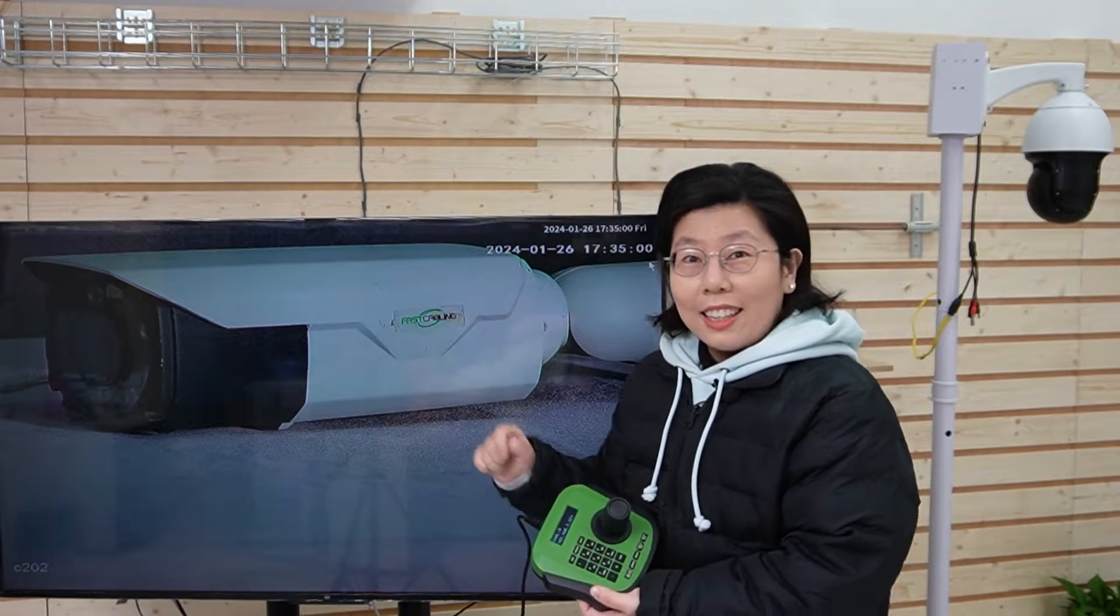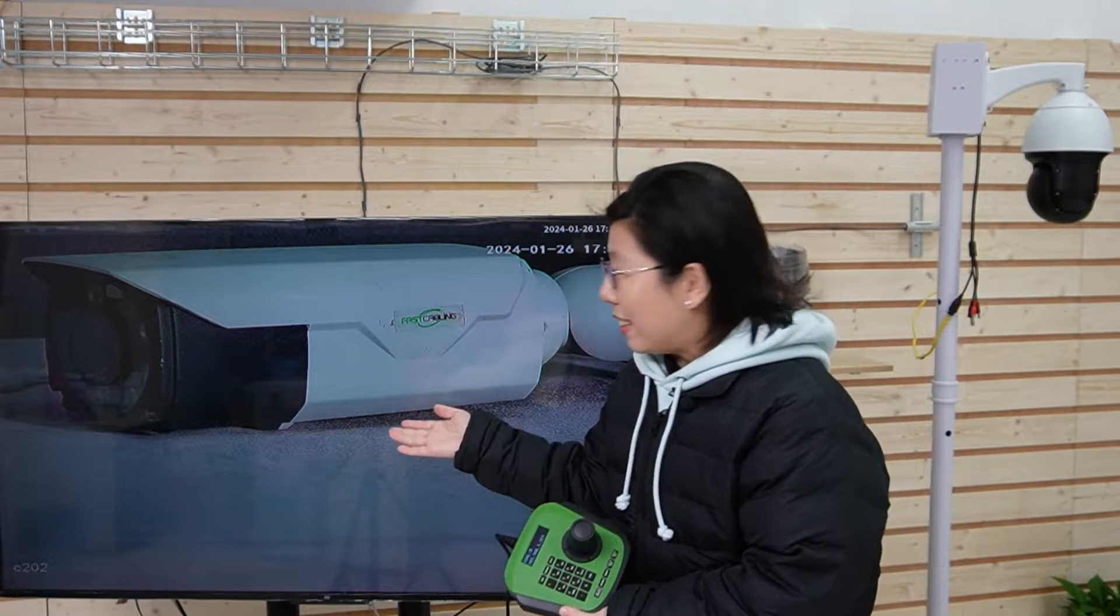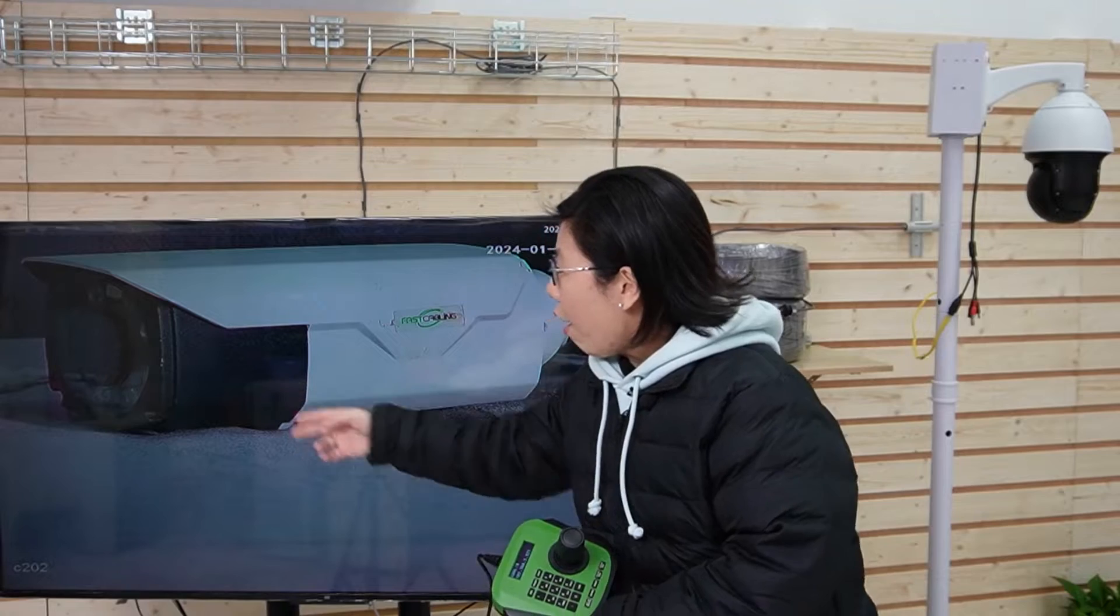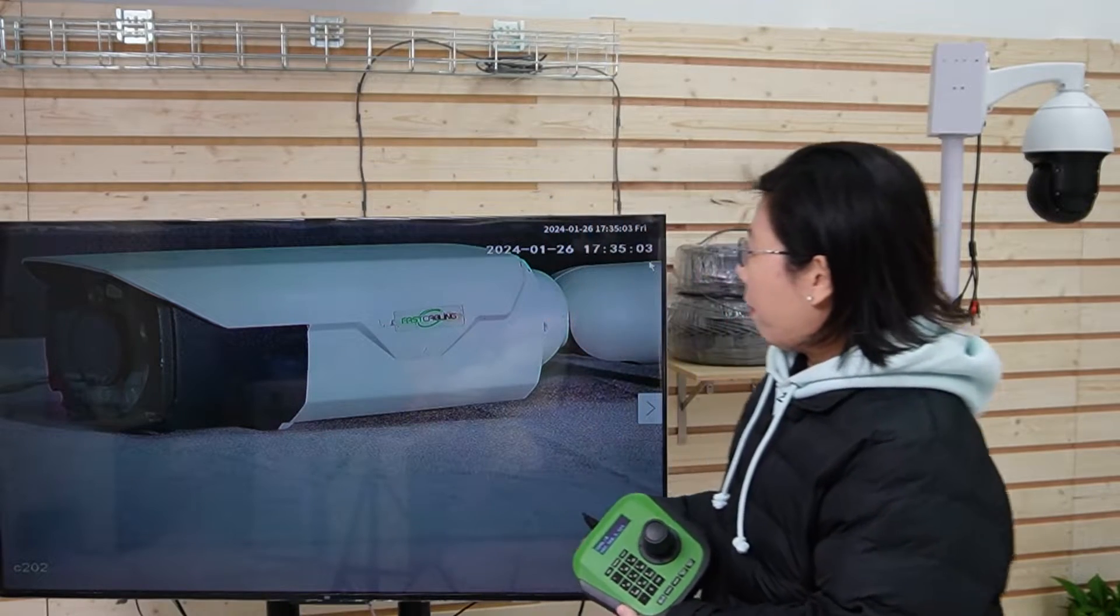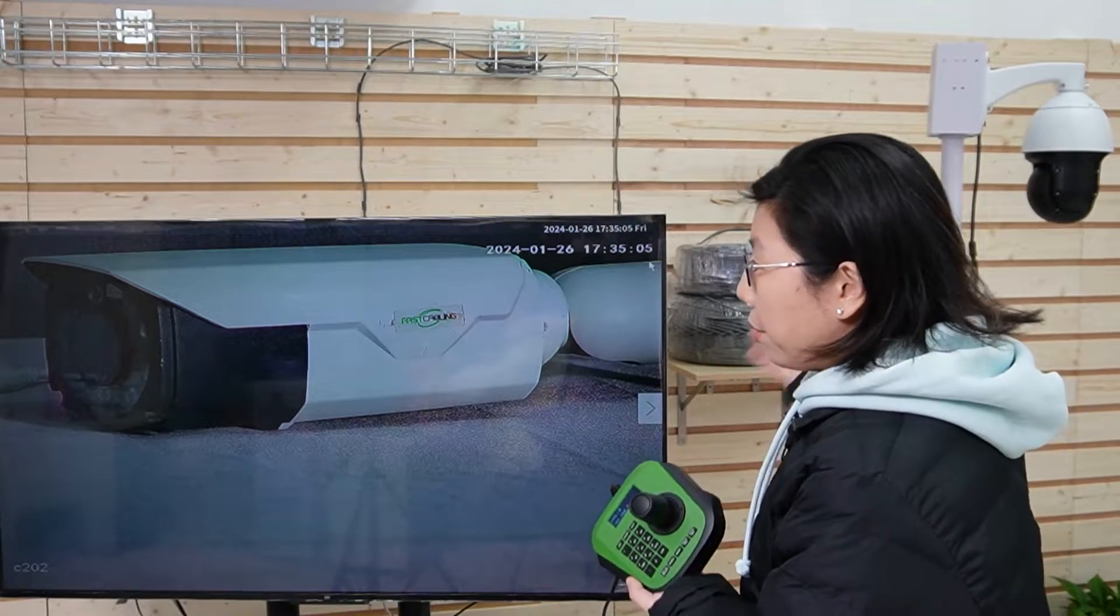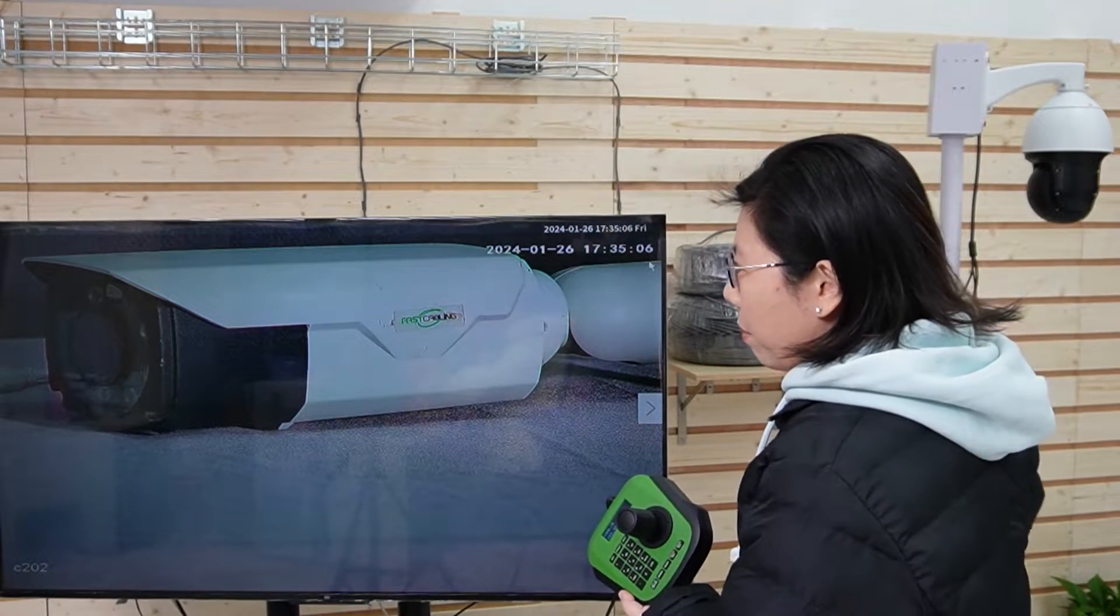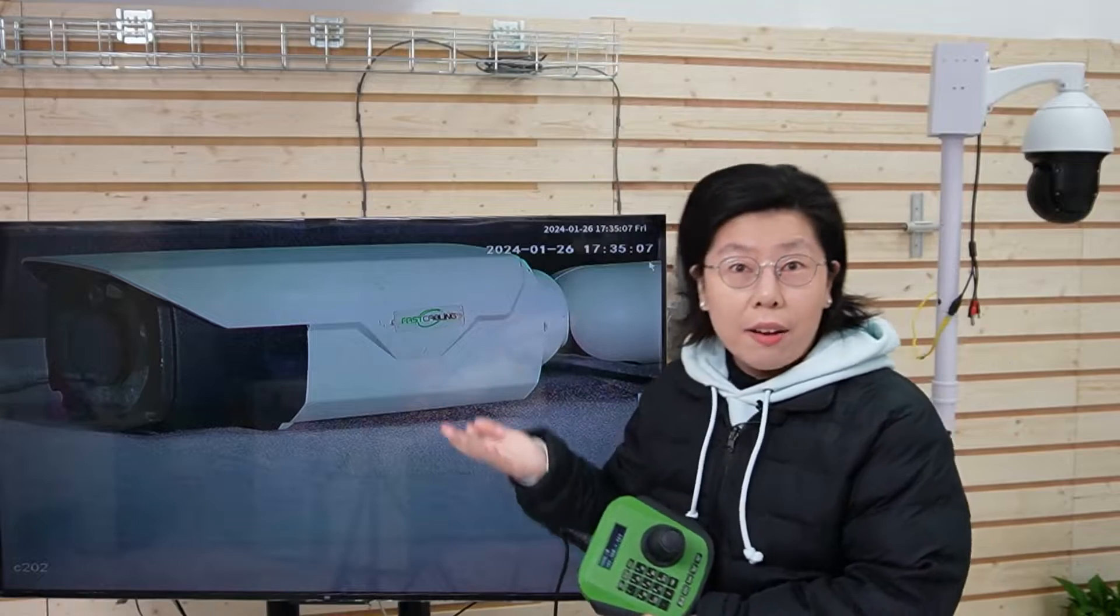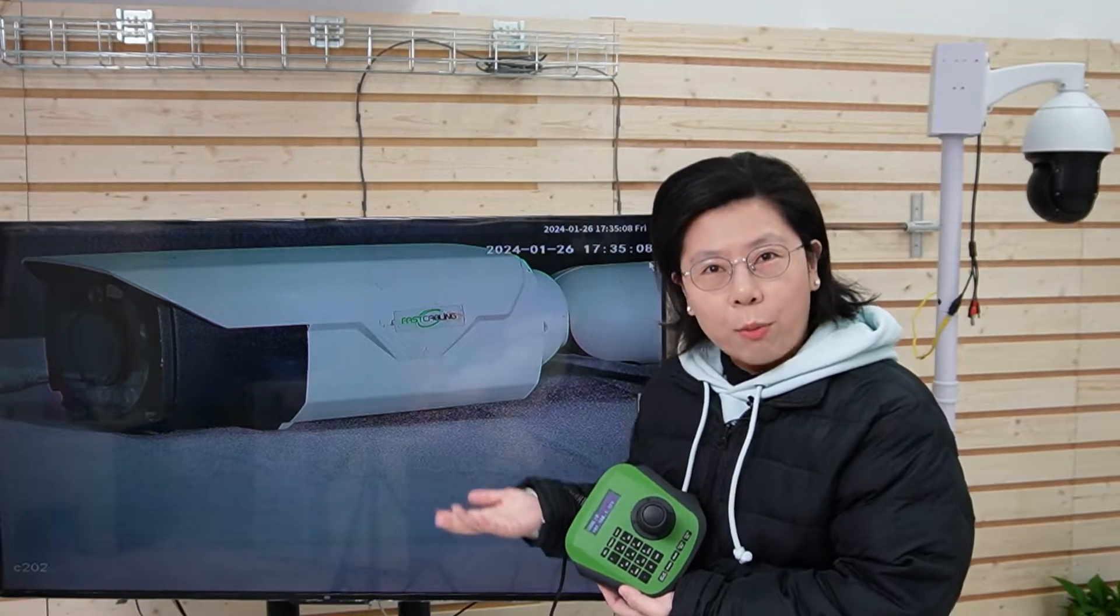Wow, you can even see the texture of the bullet camera, and it's connected to a PTZ camera that is 500 meters away.